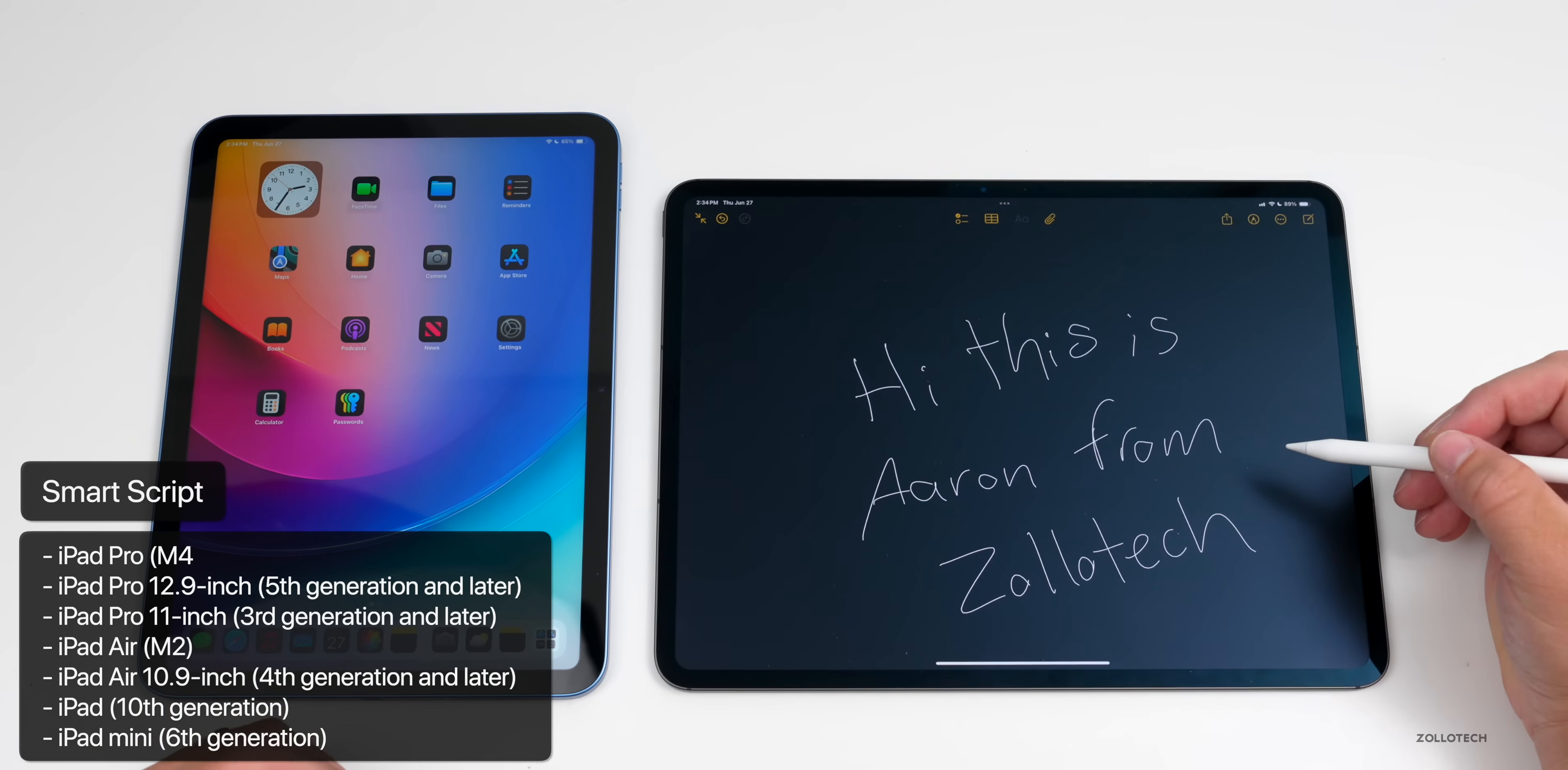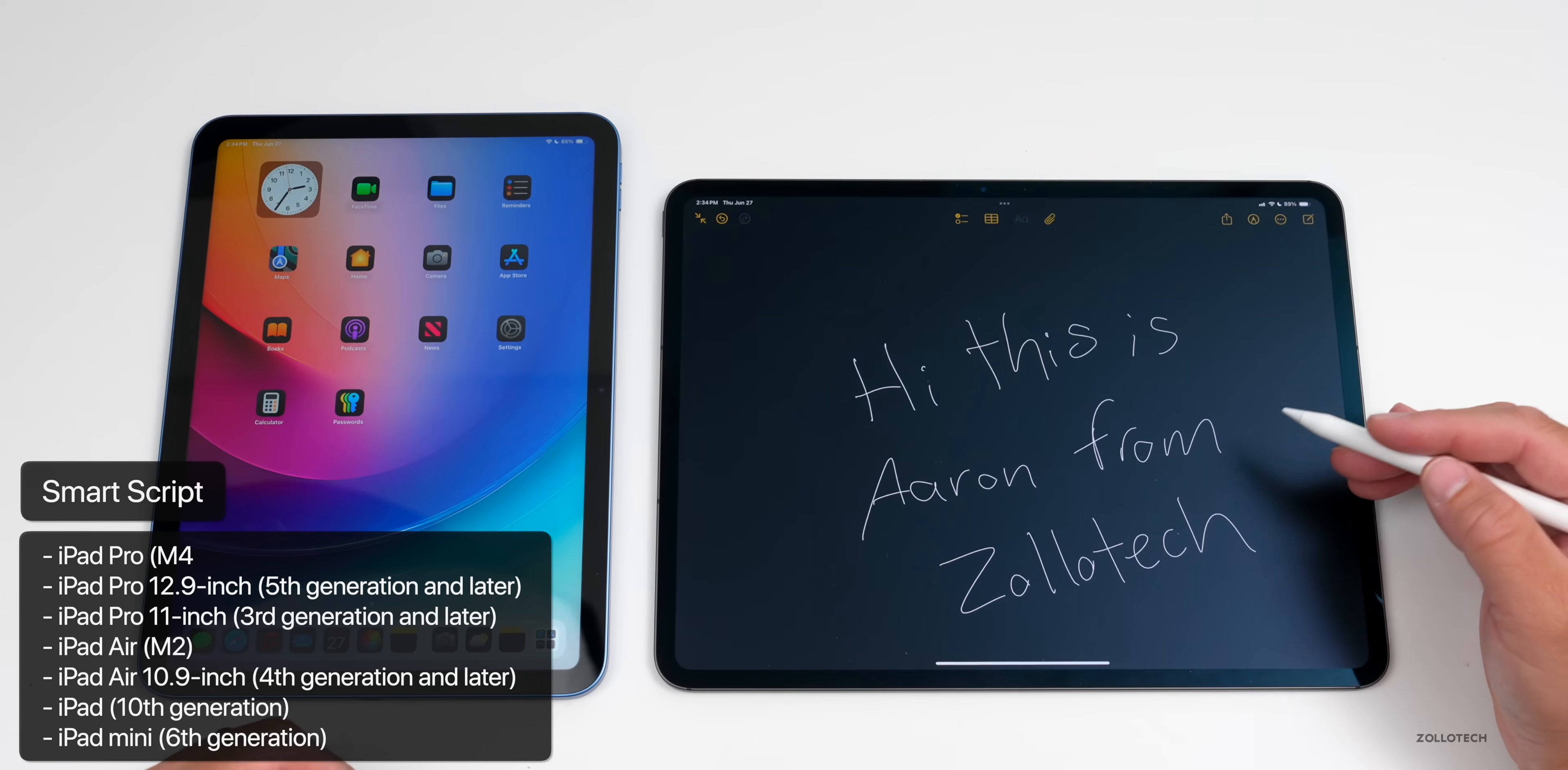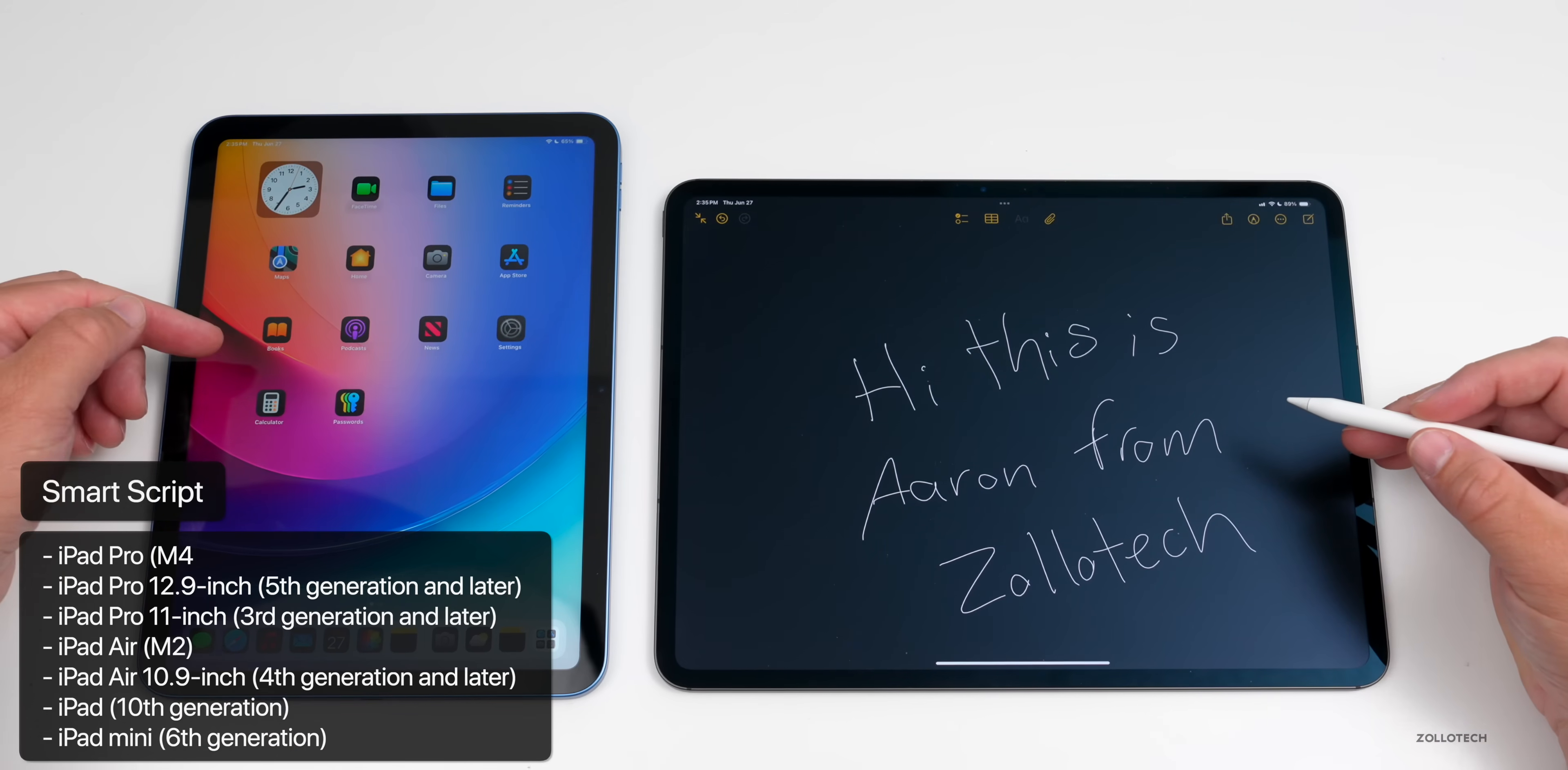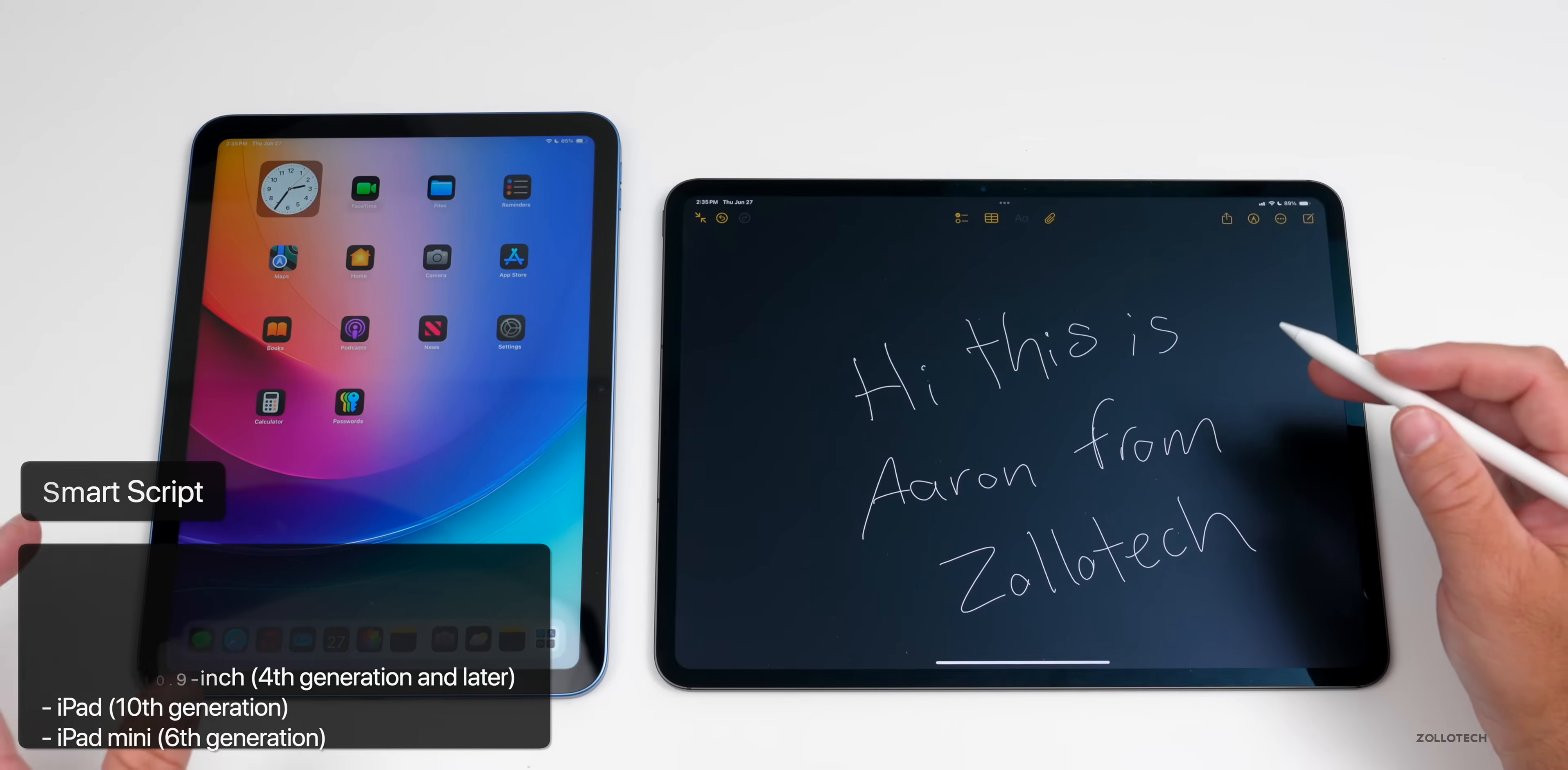What that means it's available on iPad Pro M4, iPad Pro 12.9 inch fifth generation and later, iPad Pro 11 inch third generation and later, iPad Air M2, iPad Air 10.9 inch fourth gen and later, iPad 10th generation, and iPad mini sixth generation. Any other supported device will not support that specific feature.